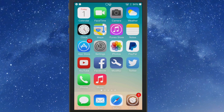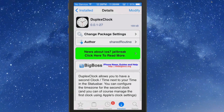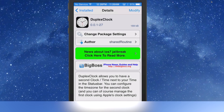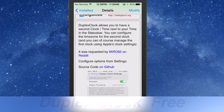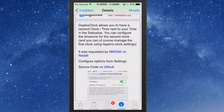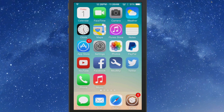The next one we're looking at is called Duplex Clock, and it allows you to have a second clock next to your time in the status bar. You can configure the time zone for the second clock, and you can also manage the first one using Apple's clock settings. Let's go ahead and look at what this looks like.